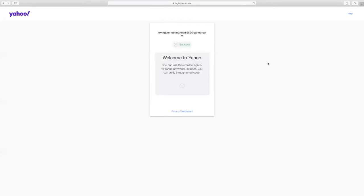When the screen shows the Welcome to Yahoo message, you will know that you've successfully created your email account.